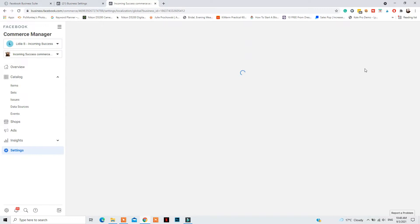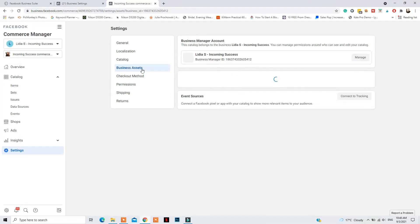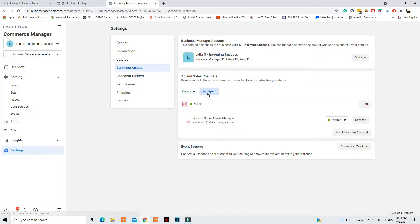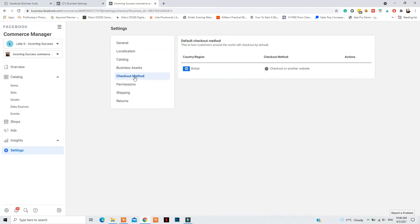Next, go to Business Assets and connect your Instagram account and your Facebook Page if they're not already connected. If they are connected but not visible, make sure to click Edit and set them to visible as well.